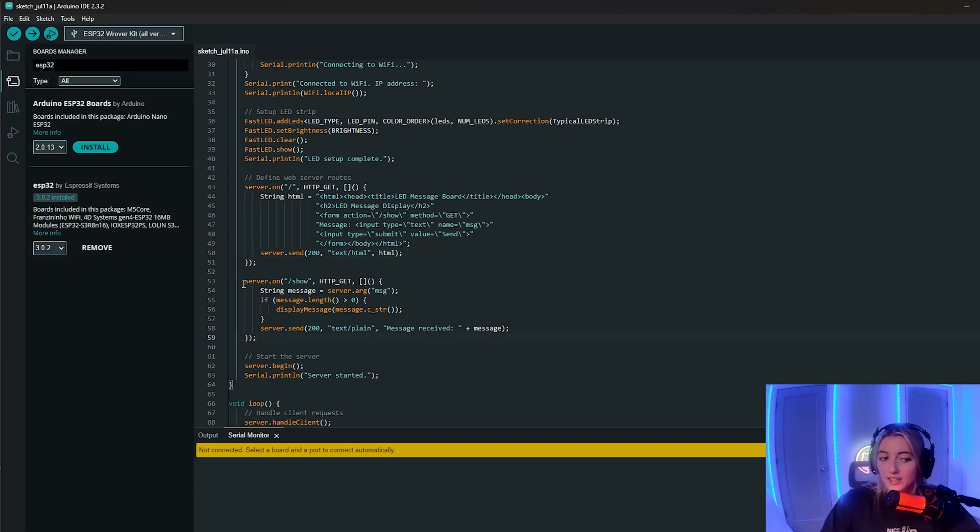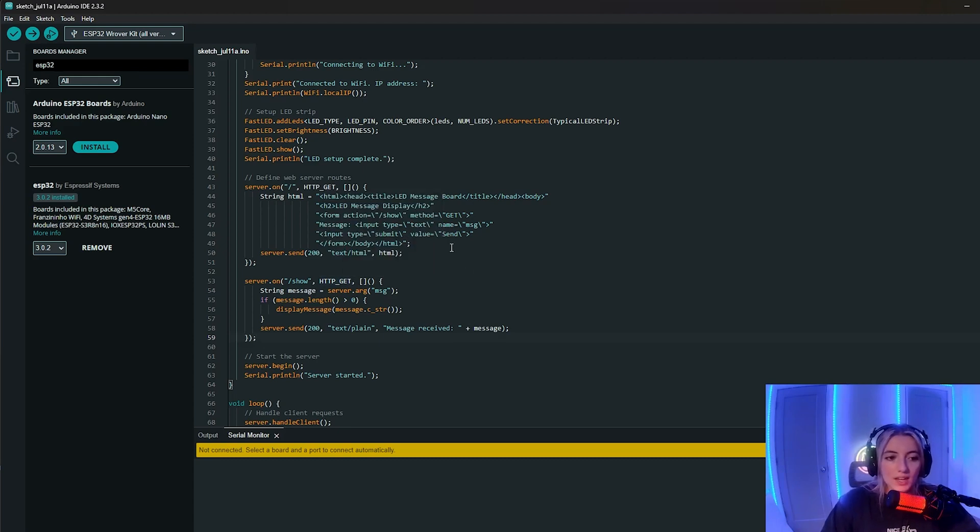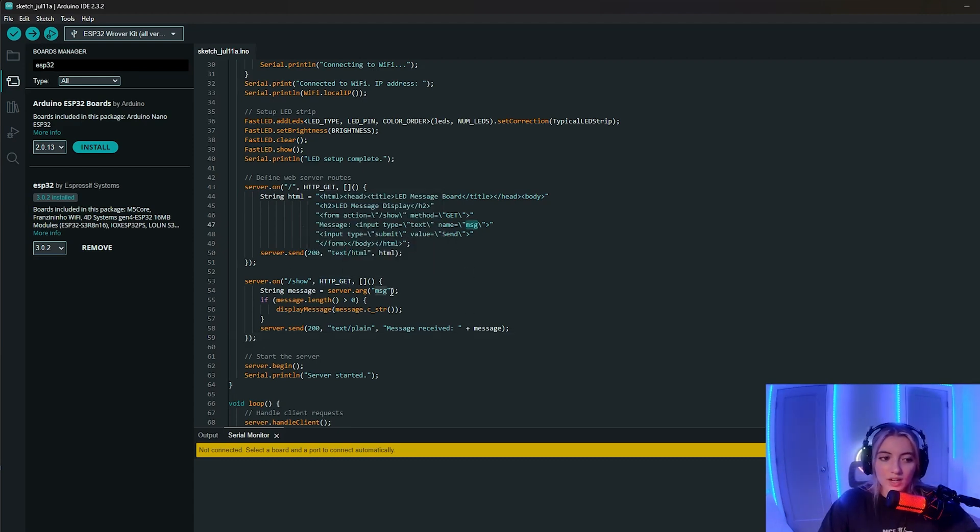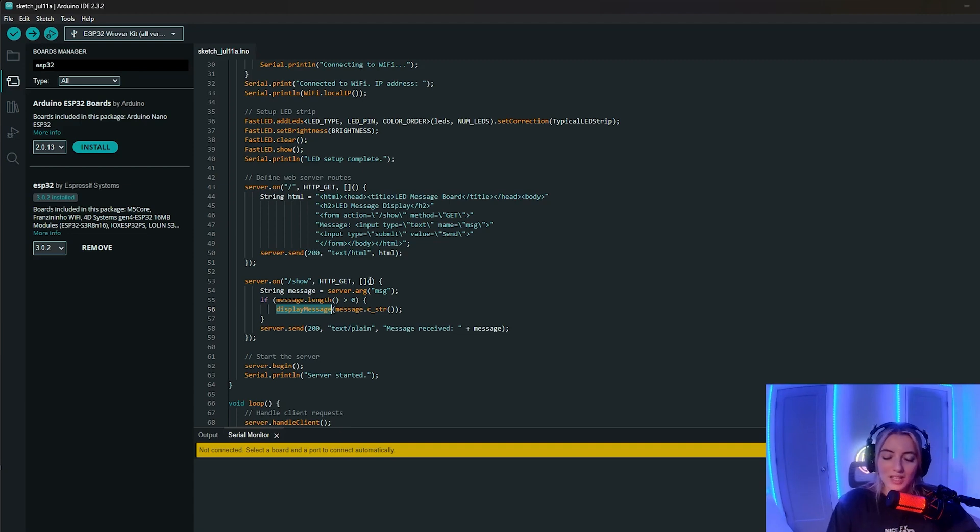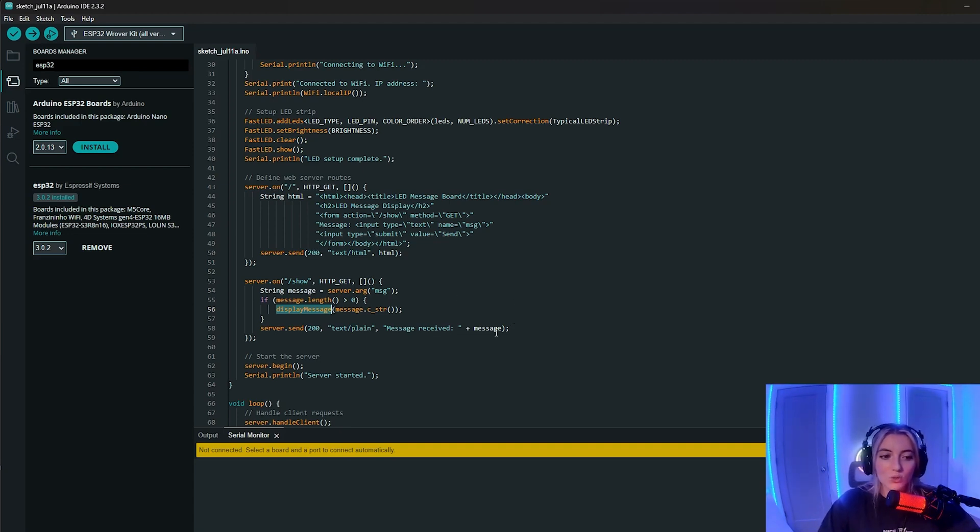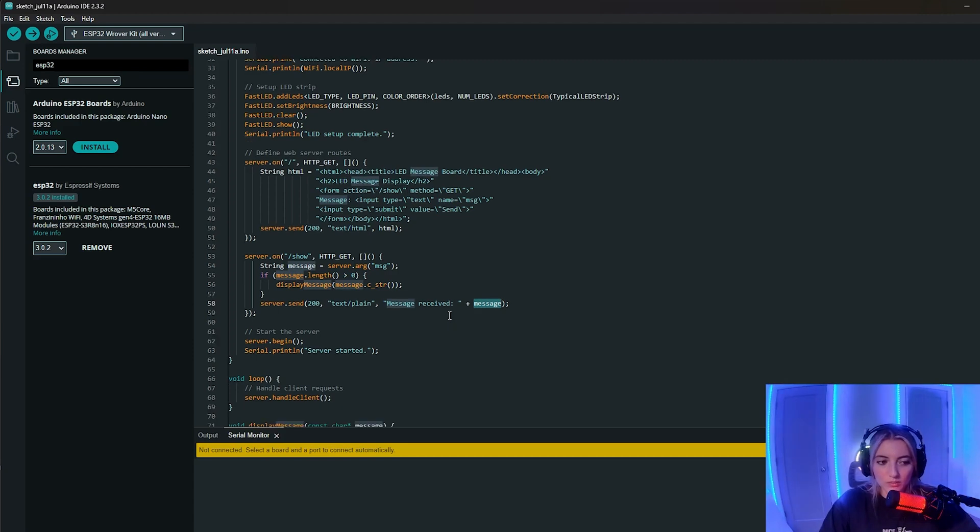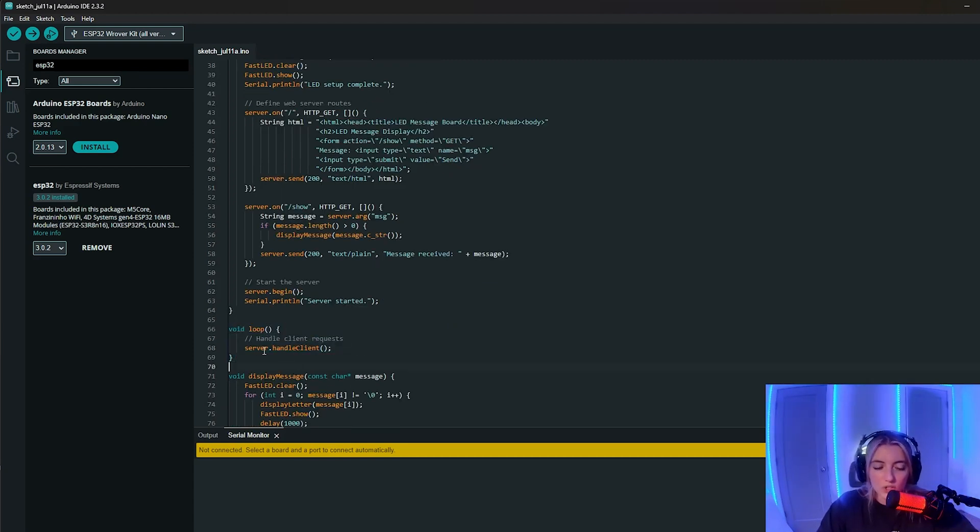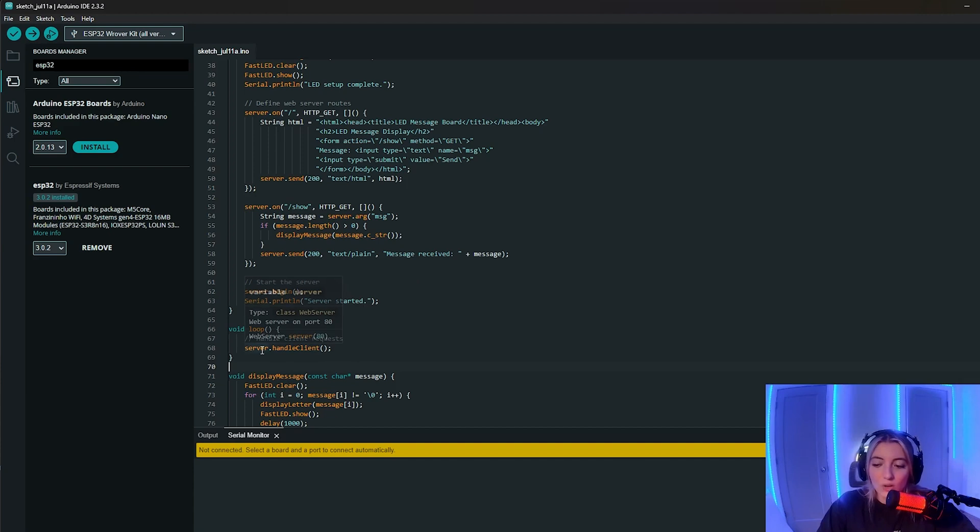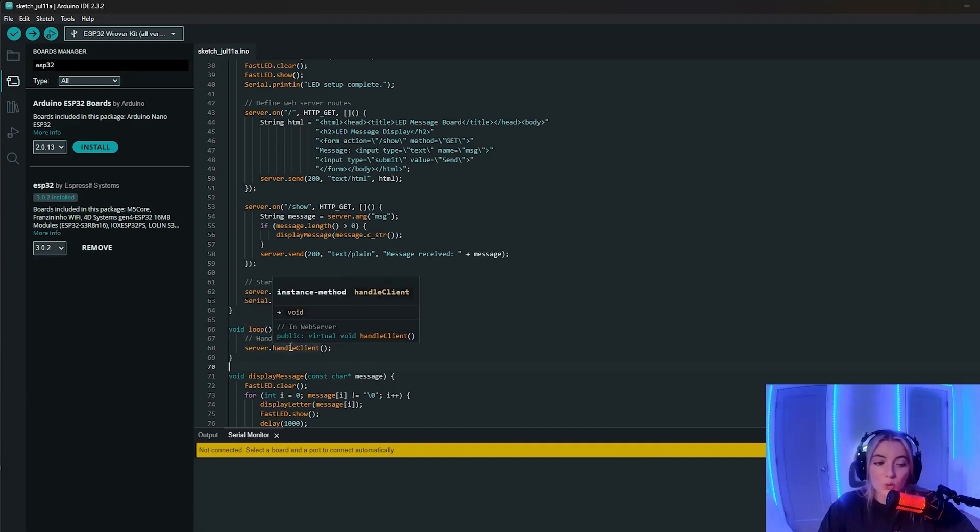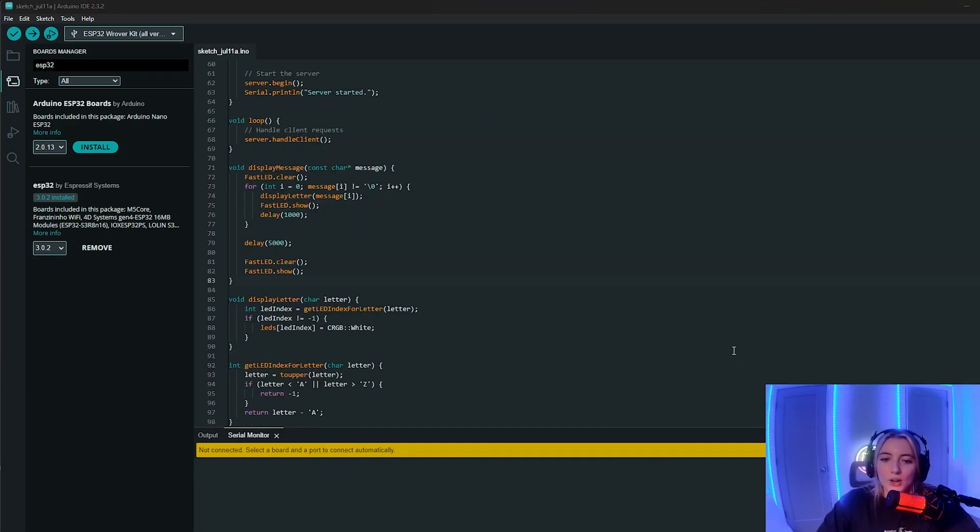And then the secondary route, the server on show, which is also a get method, it will take that argument that you pass through. So the values that are in the text field, and then it will run this display message function that I built down below. And once the message is successfully received, you will see that the message is received plus the message on the screen in the browser. So next we have this loop function where we call server.handleClient. And this just keeps making sure that our web server is responsive to requests. So it's going to loop over and keep looking for incoming requests.